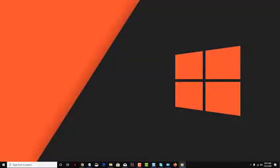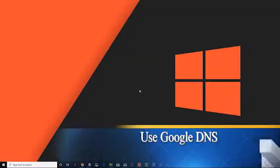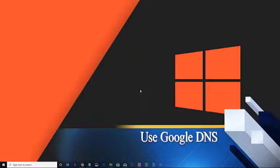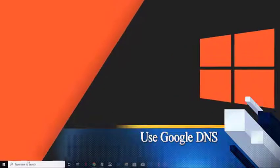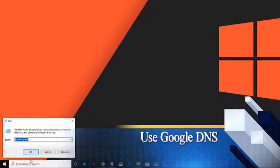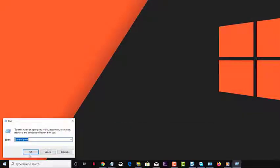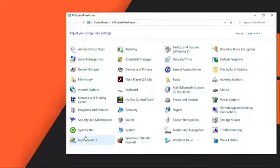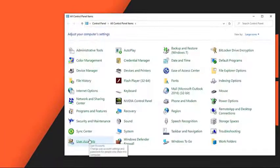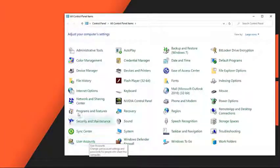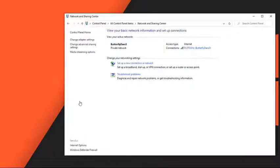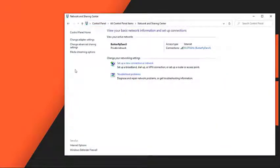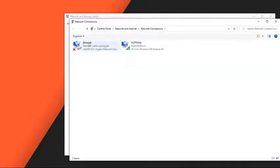Third, try using Google's DNS. Press Windows plus R, type Control Panel in the dialog box, and press Enter. Once in the Control Panel, click on Network and Sharing Center. Click on Change Adapter Settings.